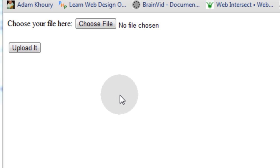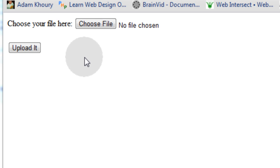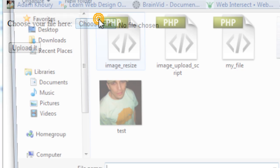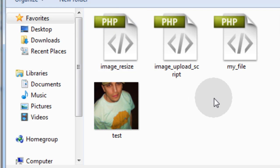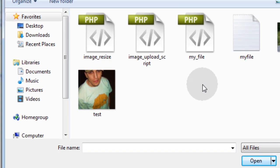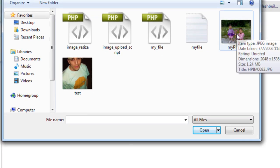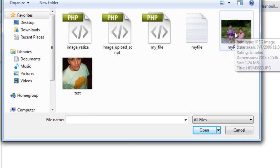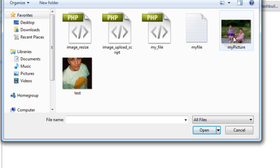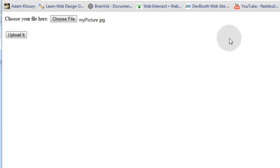So you just go to myfile.php with your browser and you'll see your little form sitting there, your basic HTML form. You choose the file that you want. In this case I have a picture here called mypicture. It's a JPEG file and it's really big. It's 1.24 megabytes and you can see the dimensions on it there. So I'm going to upload that one.